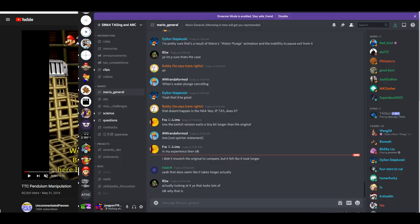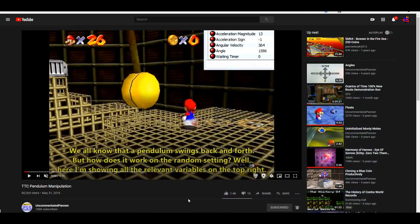Did I miss any Discord messages? Let me see. Didn't watch. What are they talking about? Oh, they're talking about — oh, whatever. I don't care about that right now.